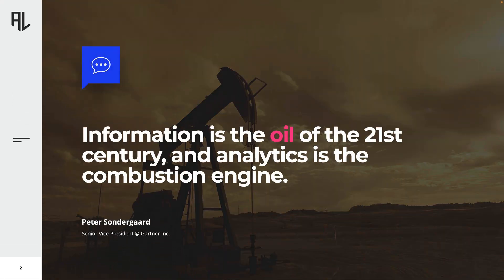Let's begin this lecture with a great quote by Peter Sondergaard, who at the time of recording served as senior vice president for Gartner. He said, Information is the oil of the 21st century and analytics is the combustion engine.